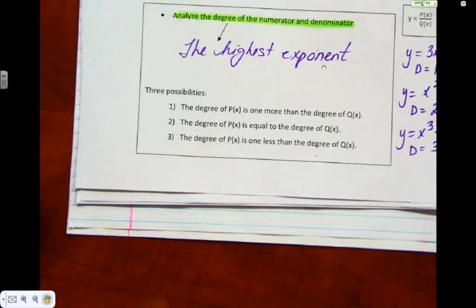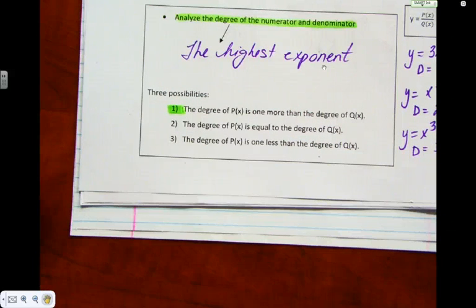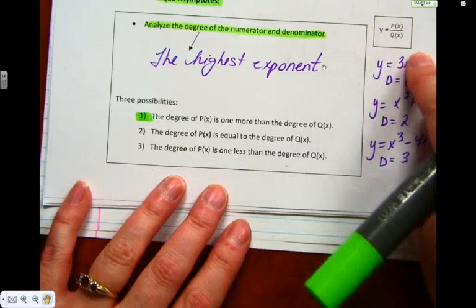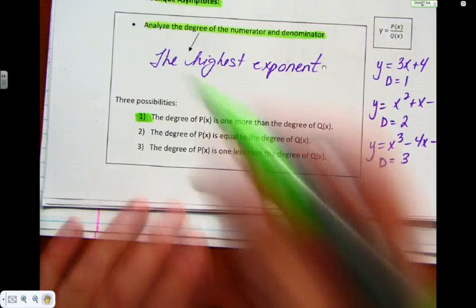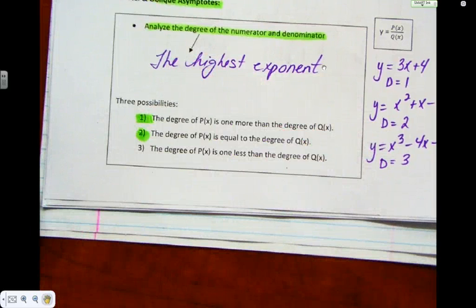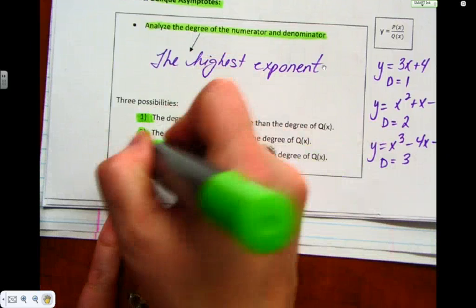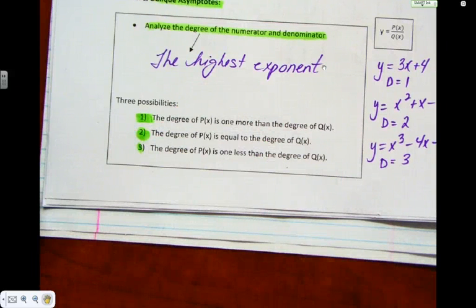You're going to have three possibilities in this unit. The first: the degree of p(x) is one more than the degree of q(x) — so the top is one degree higher than the bottom, e.g., a quadratic over a line. The second: the degree of p(x) equals the degree of q(x) — exactly the same degree. The third: the degree of p(x) is one less than the degree of q(x) — the top is one less than the bottom.